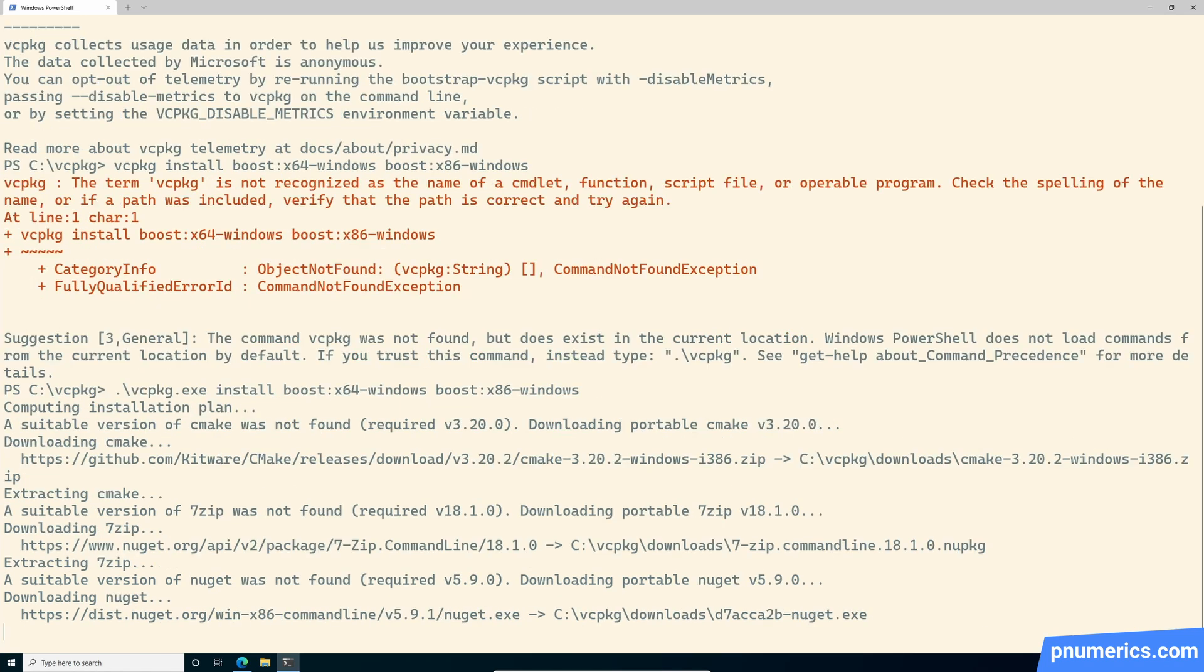And this will take a while. This is going to take, on my machine, it's a virtual machine, it's probably going to take probably 45 minutes. So go do something else and come back and it should be done.